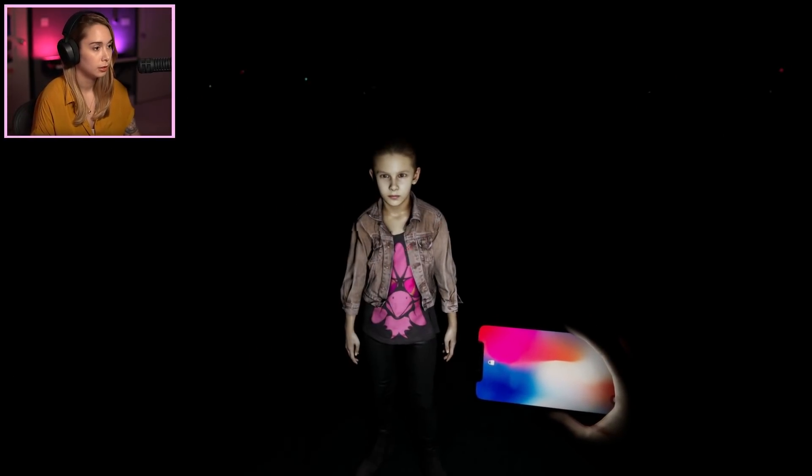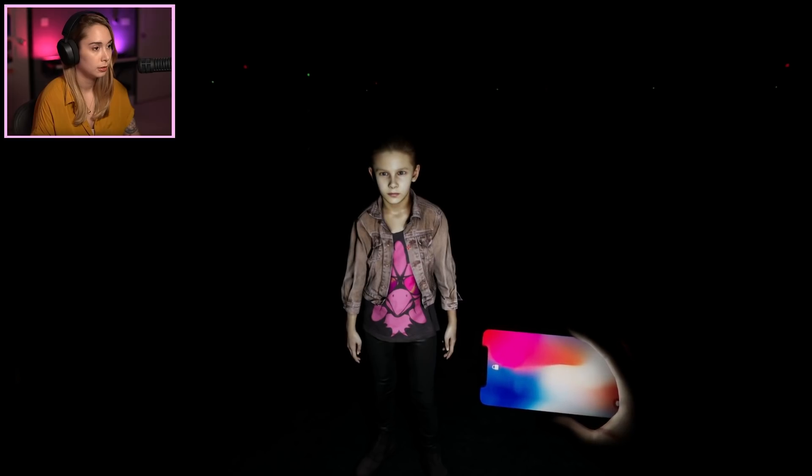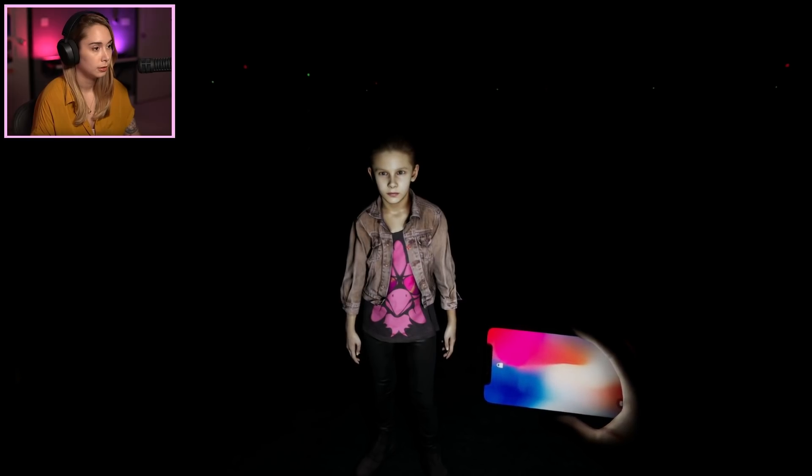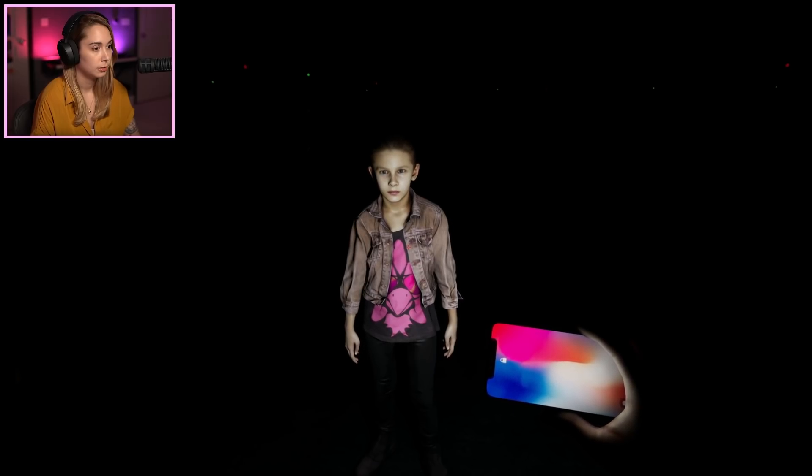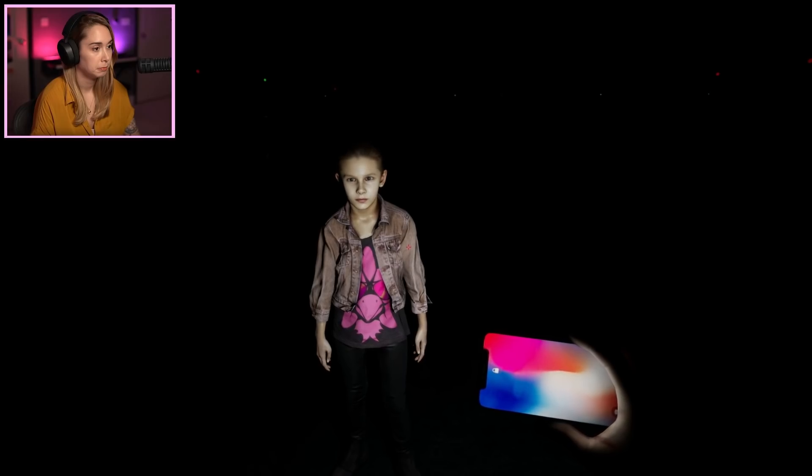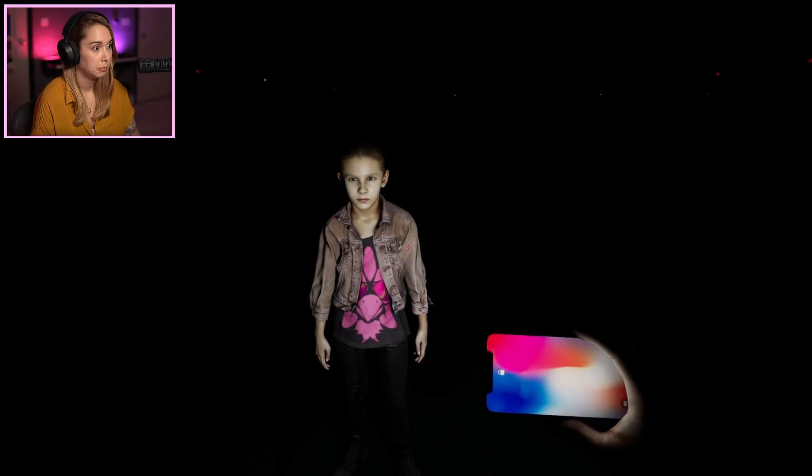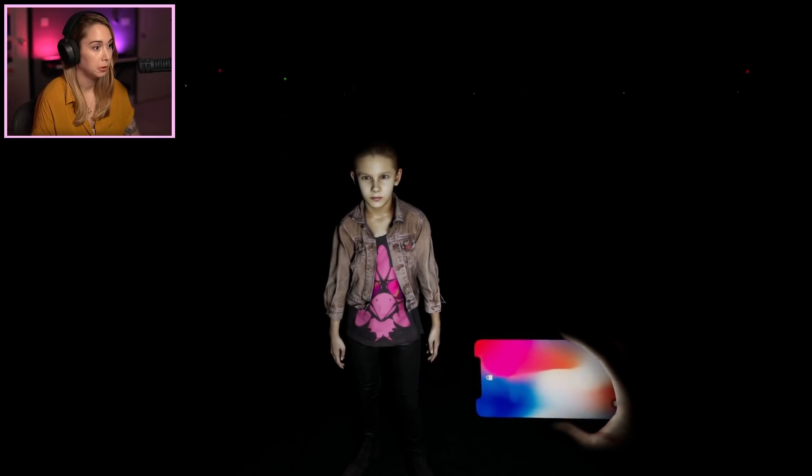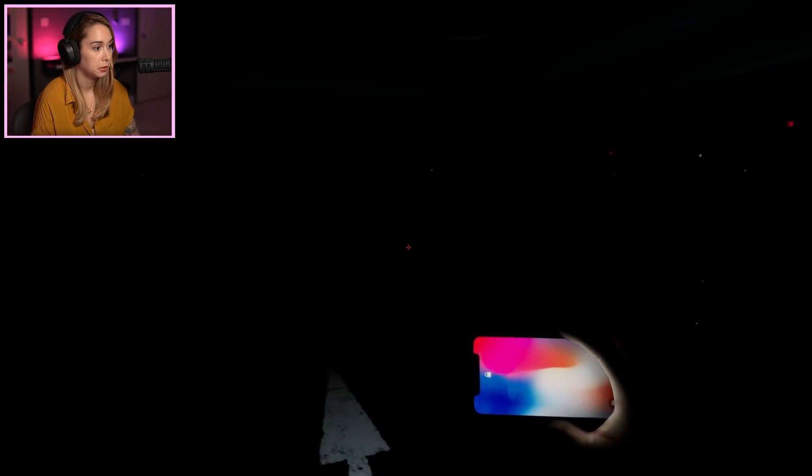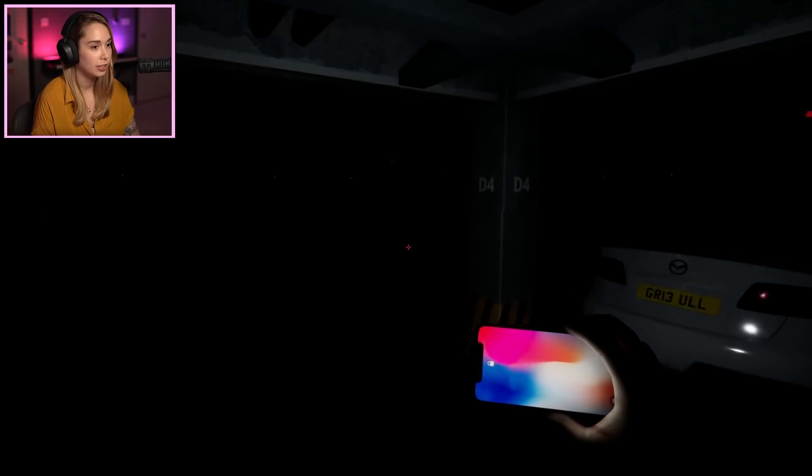You're not afraid of the dark, are you? Of course not. Behind you, look. Uh, fuck. What? Oh, she's gone! What did you go? The fuck?